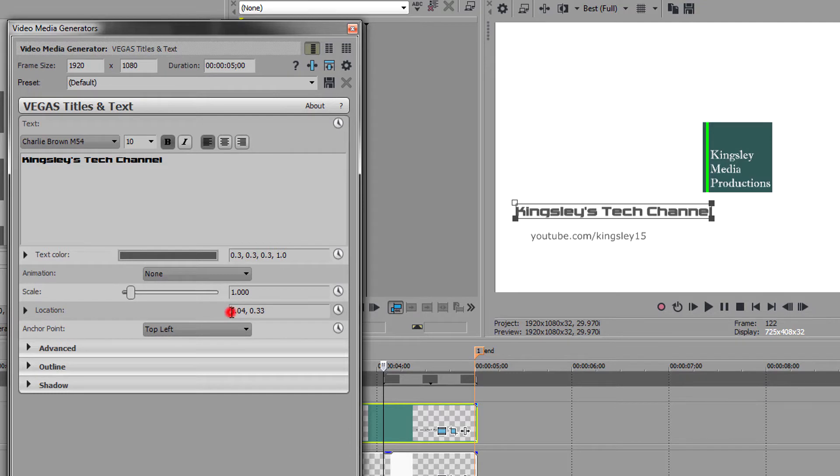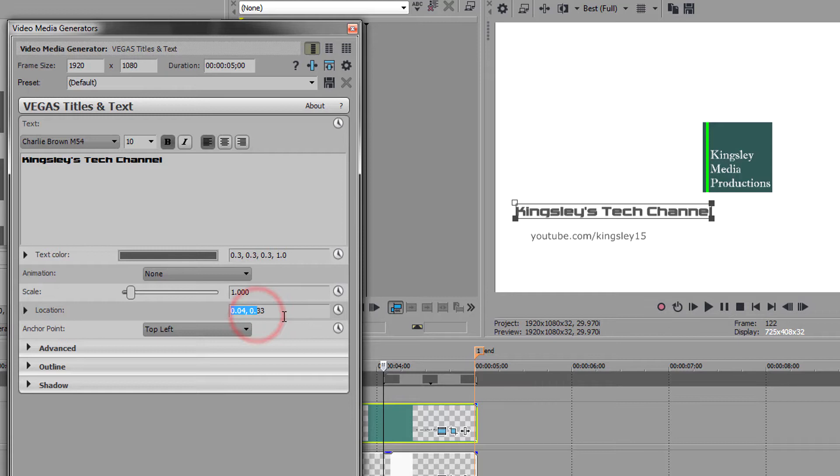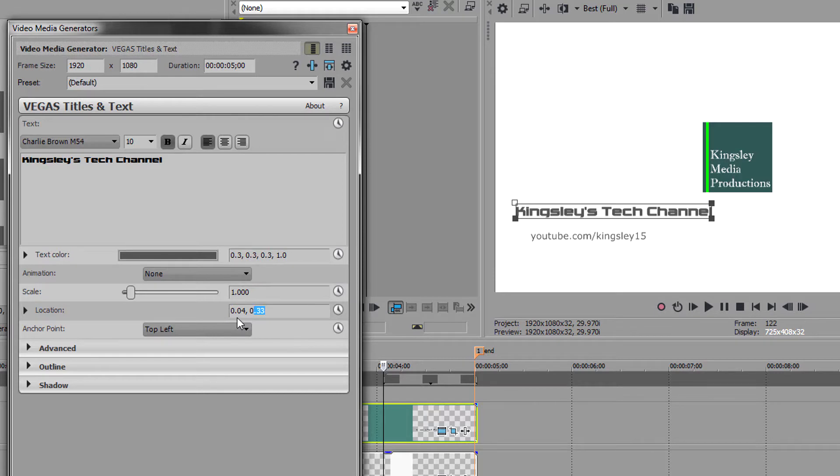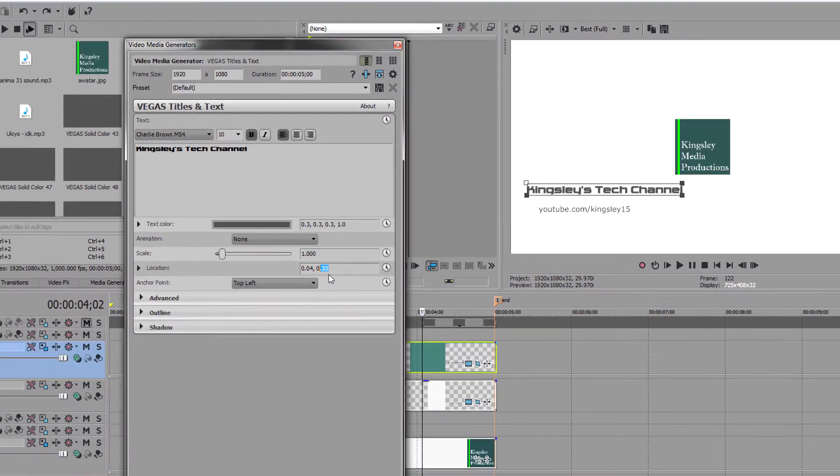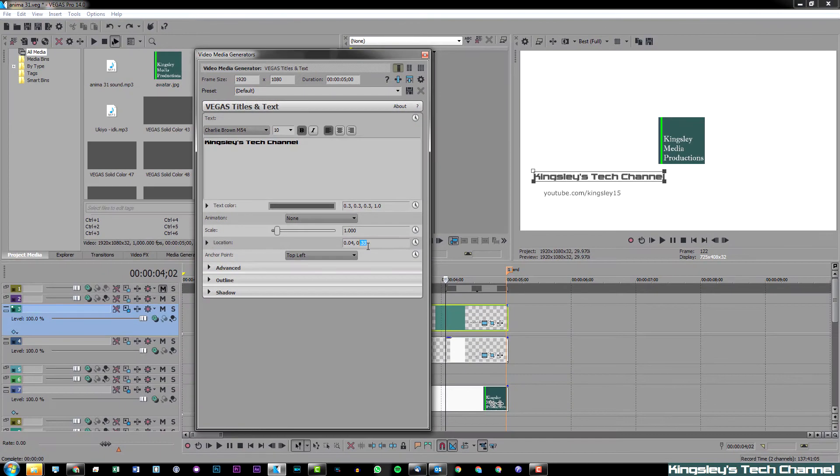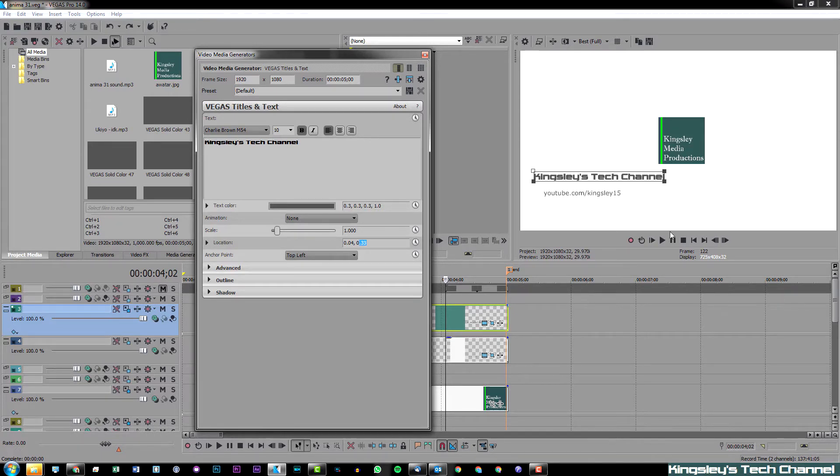When you look at location, you can see there are two specific points: this is your X and this is your Y. These are your axis points for positioning your text. The X axis goes from left to right, and the Y axis goes from bottom to top, and I'm going to show you what I mean now.